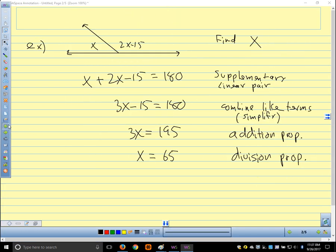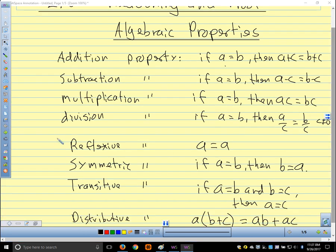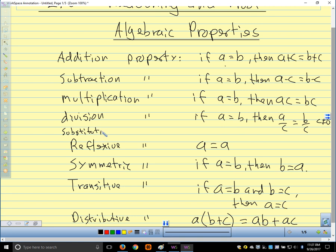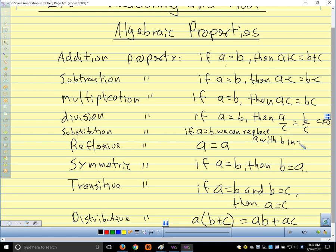I left off one property earlier — after division: substitution. The substitution property says if a equals b, we can replace a with b in an equation. Substitution is what we use when we plug something in — we can plug 5 in for x, or plug 2x plus 5 in for y. So substitution means plugging in.